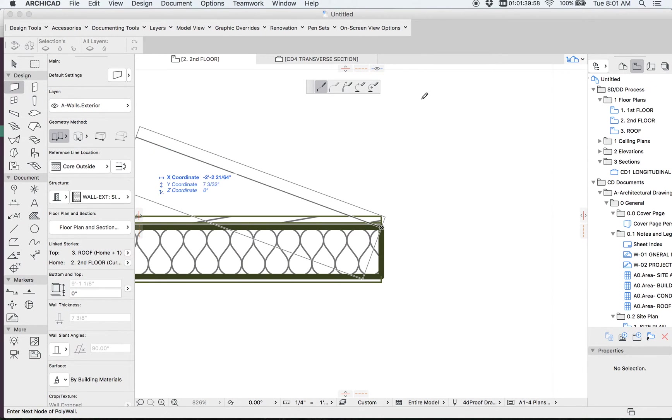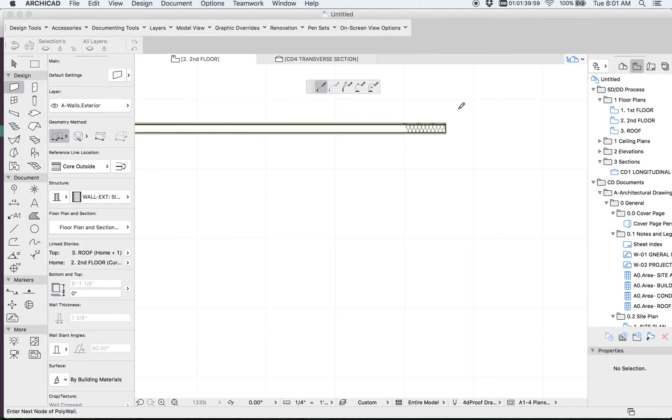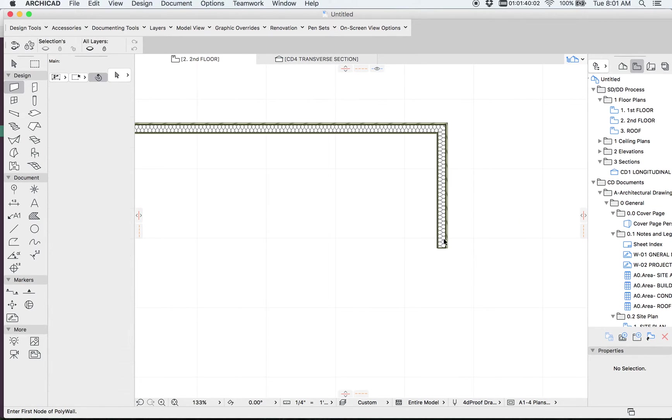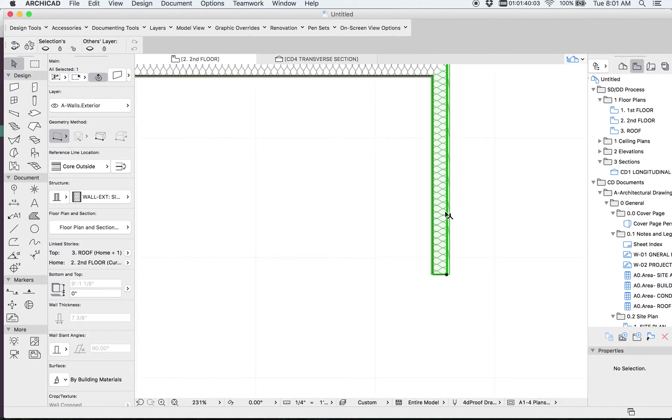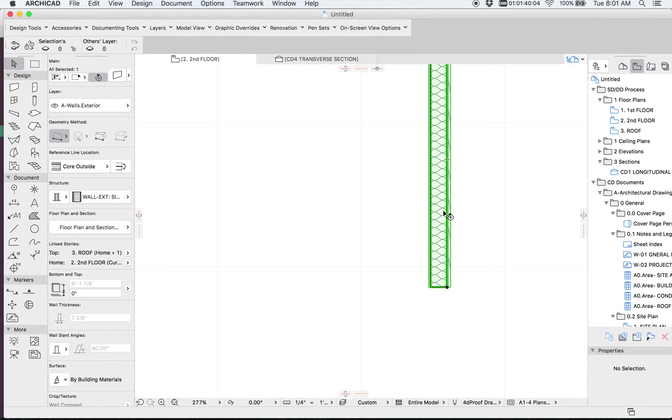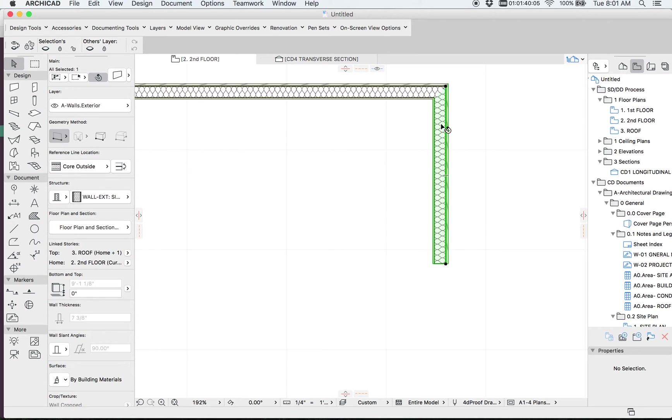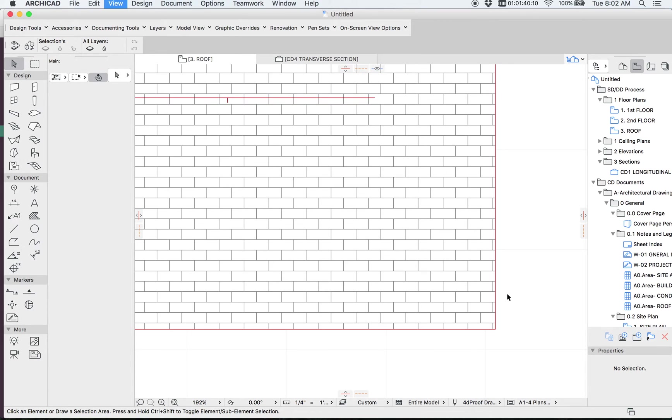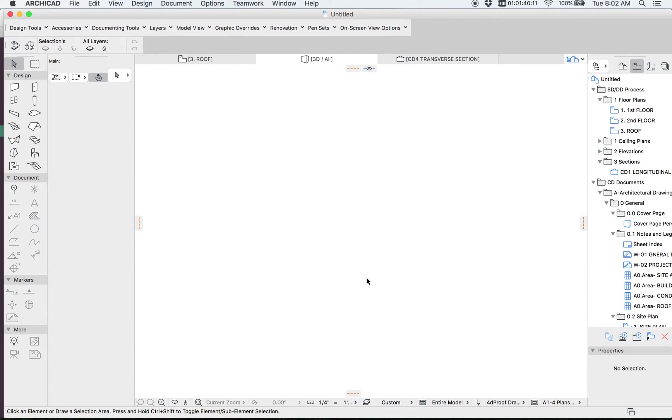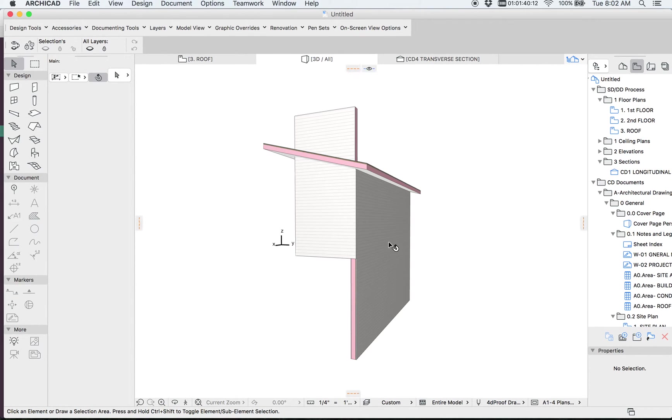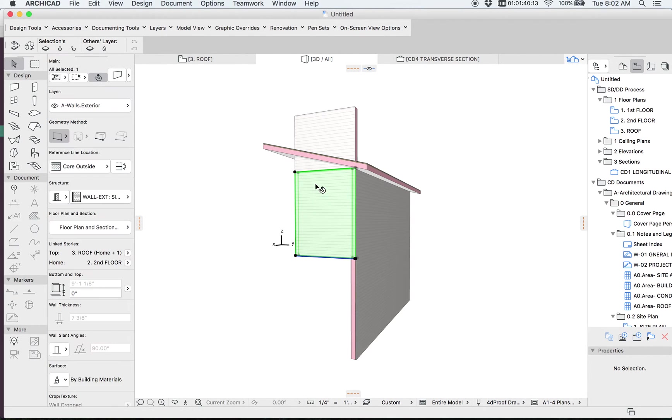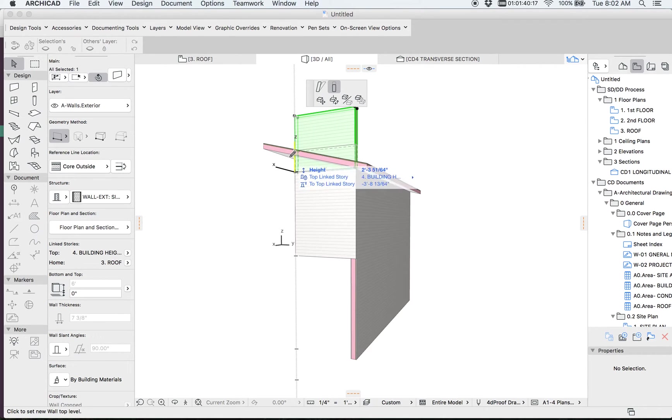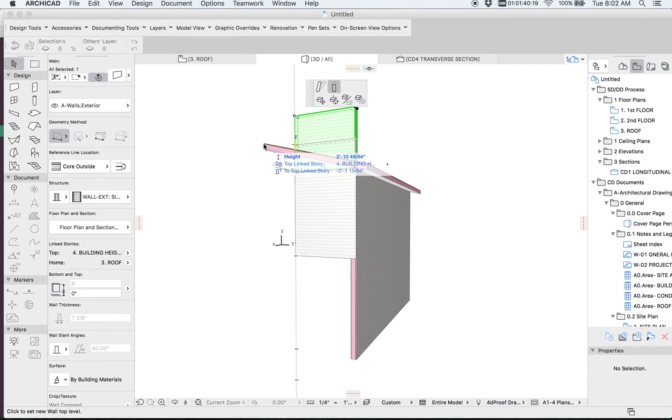So let's go ahead and model in our gable end wall here. Now if I paste this up here, so I get a gable end wall here. Let's go ahead and take a look here in 3D. So I have my main wall here. I have my gable end wall here. I can pull that down to my ridge height.